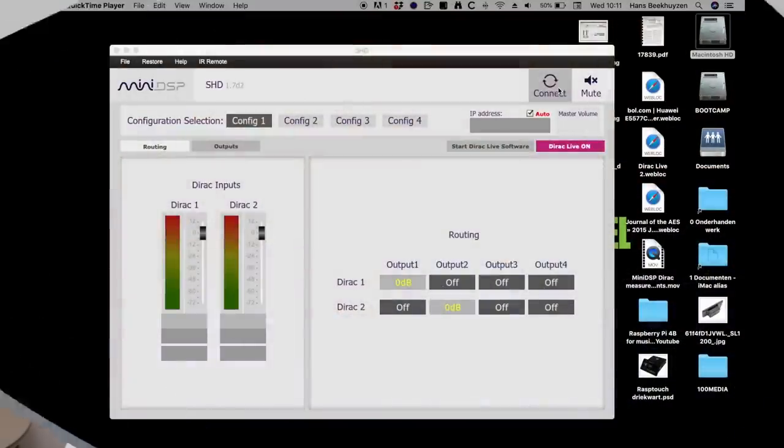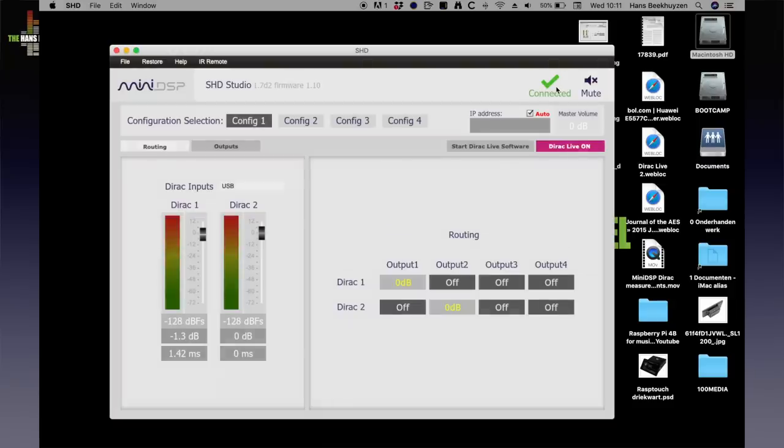To start Dirac Live you have to connect your computer to the MiniDSP over USB and have the MiniDSP connected to a playback system. The studio version needs to be connected to the stereo using a DAC or amplifier with integrated DAC. The version with analogue outputs can be connected to the analogue inputs of an amp. You also connect the MiniDSP UMIK measurement microphone over USB to the computer. To start up Dirac Live, you first connect the SHD processor to the computer and then start the SHD plugin program. You then click the on-screen button Start Dirac Live software.